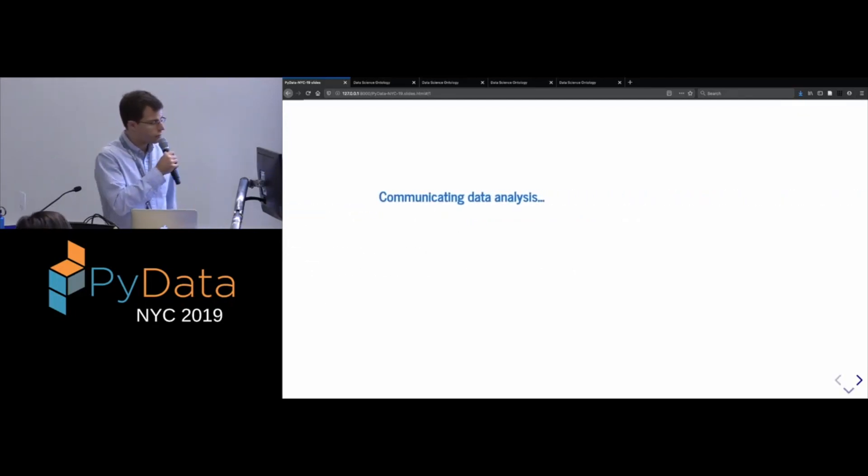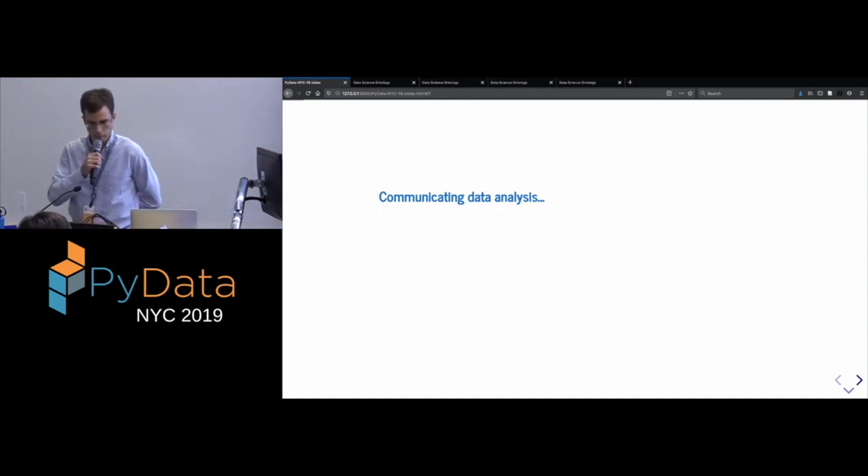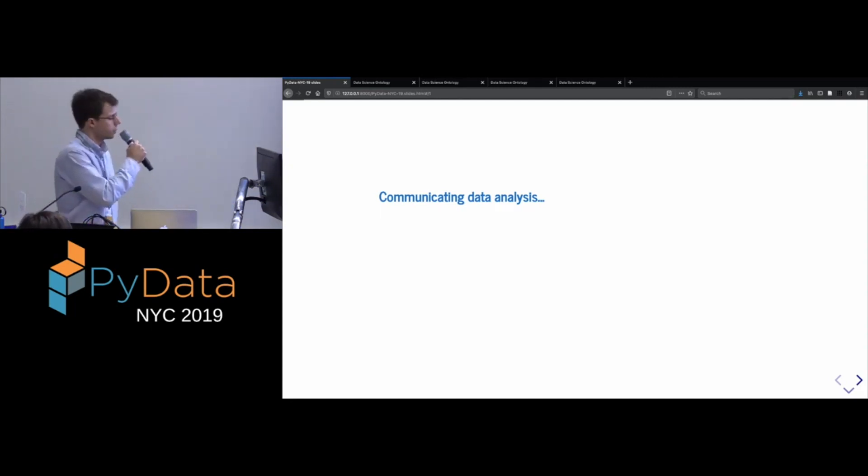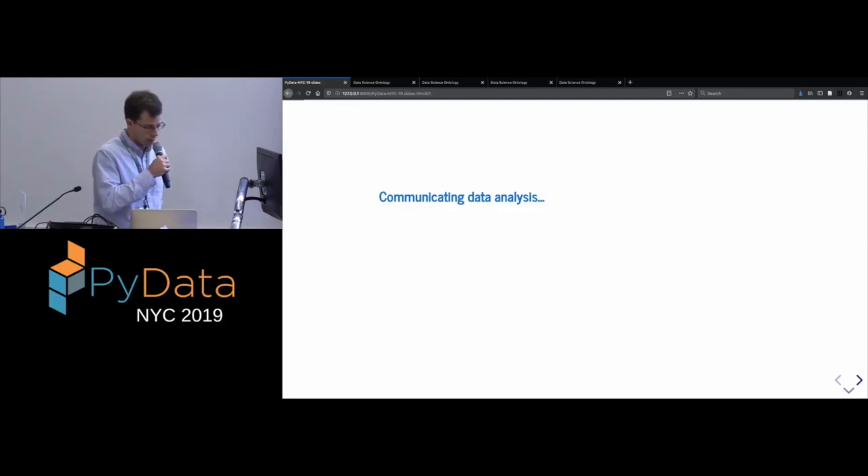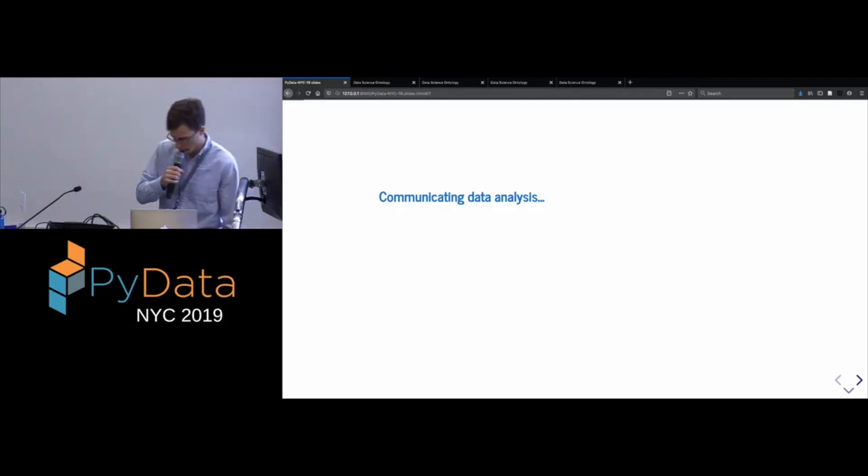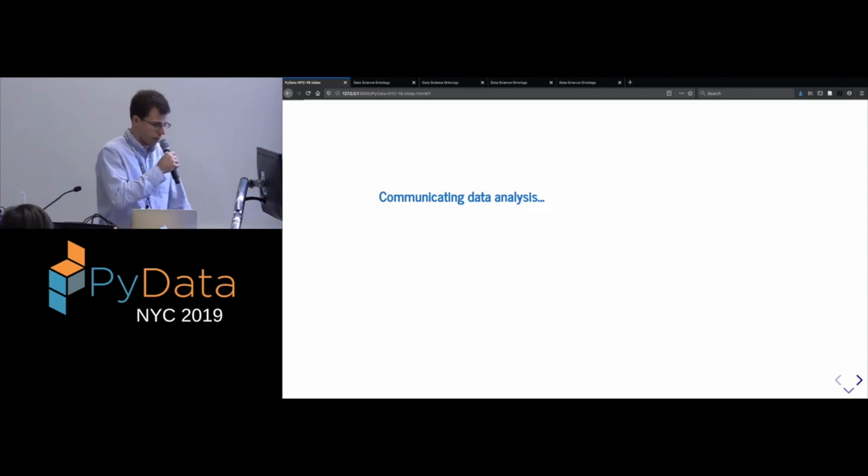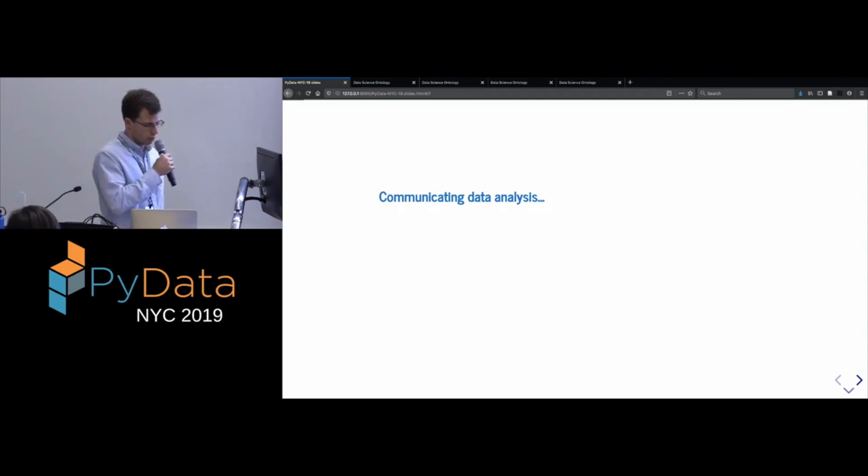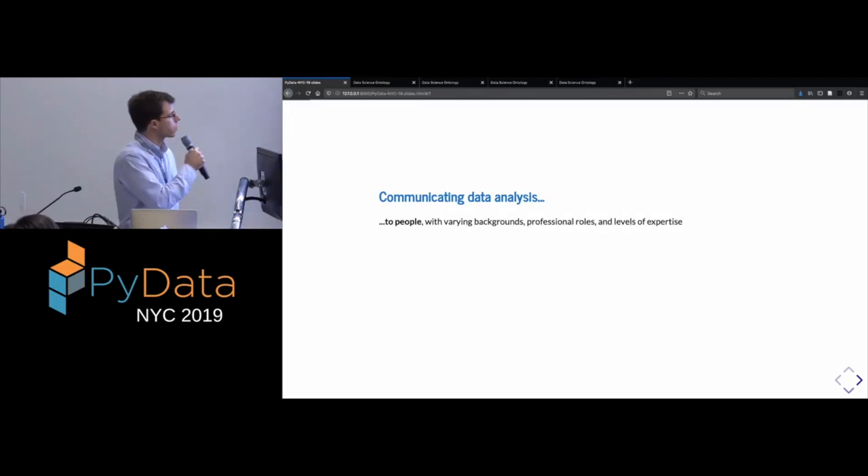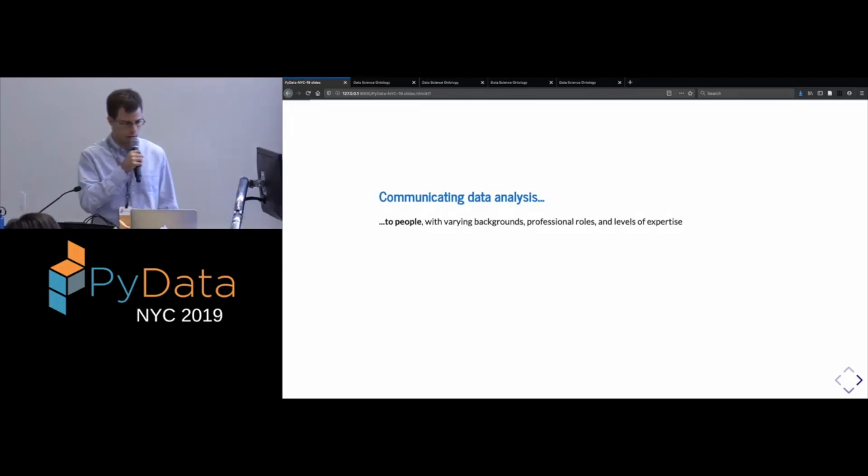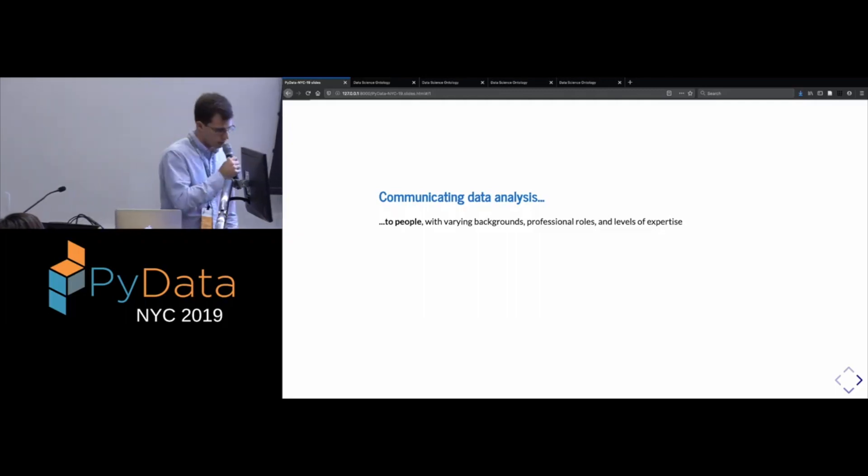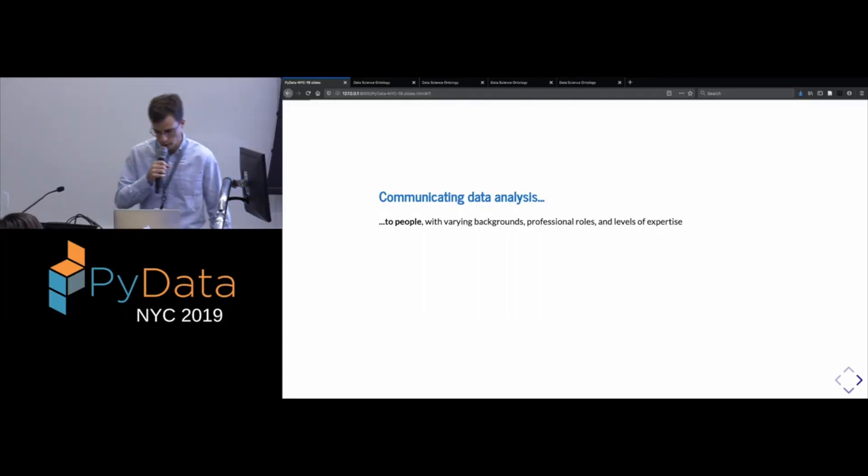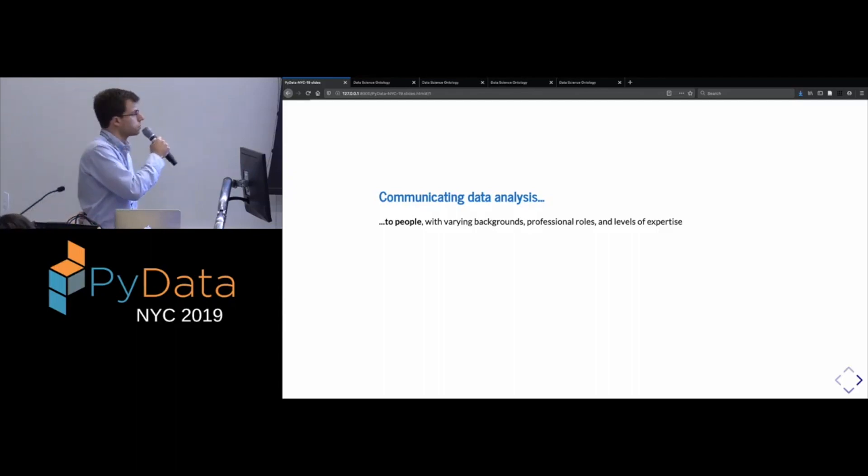So there's different ways to motivate this kind of meta work, if you like. And I'm going to start from one way, which is the idea of communicating data analysis. So the whole point of doing data science is to learn things and then communicate them to other people who will eventually, we hope, act on them. So in the first instance, we are concerned with communicating data analysis to people who may come from all sorts of different backgrounds and perspectives and may have varying levels of expertise in possibly different fields.